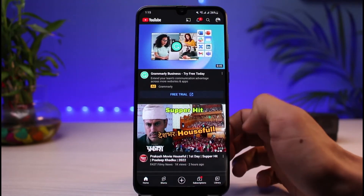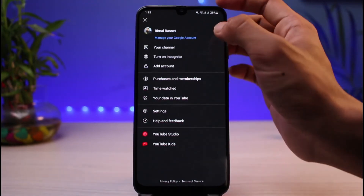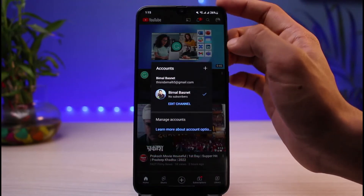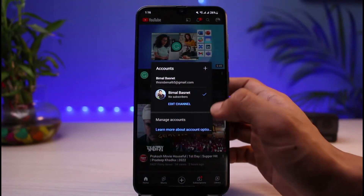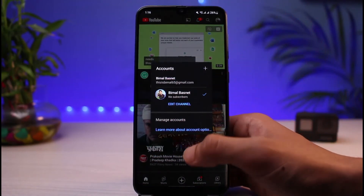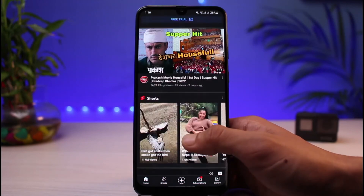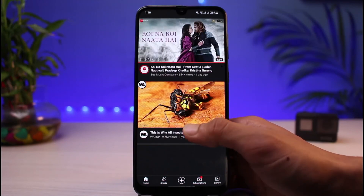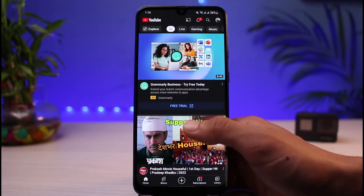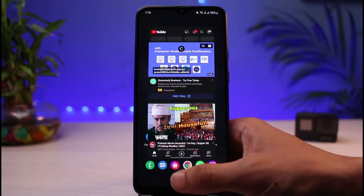Now in case you want to switch the account, you can tap on the profile icon on the top right and go ahead and add other accounts from the list in order to switch your account. But in order to log out of the YouTube app on Android, you would simply need to remove the Google account itself.